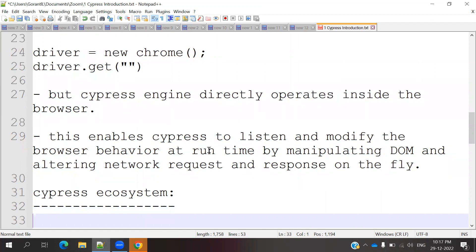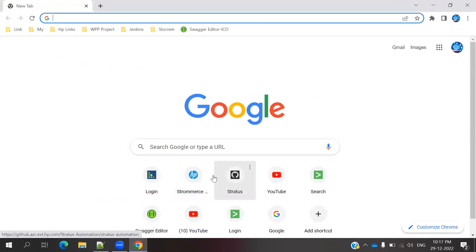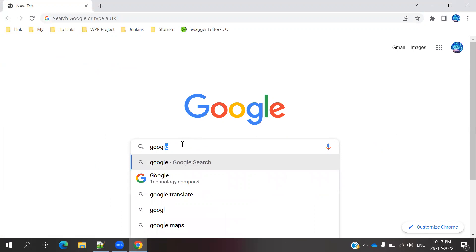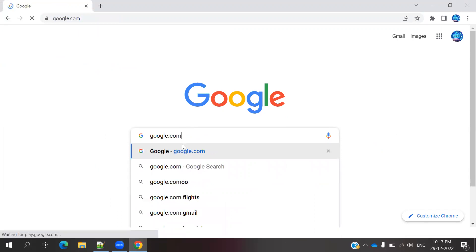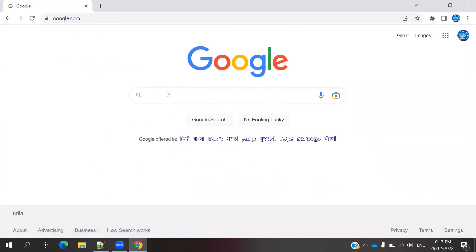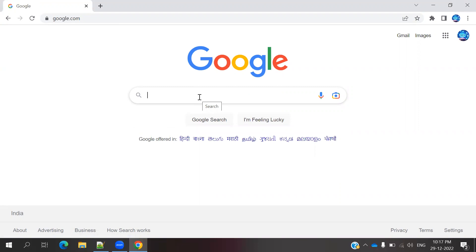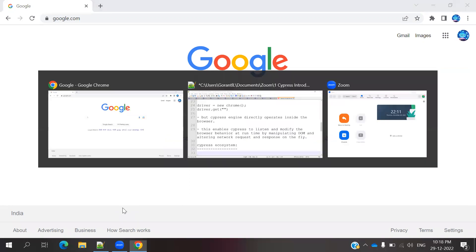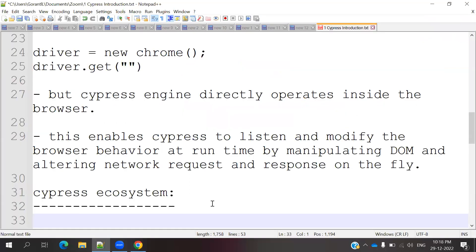For example, when you run Selenium, if an element is not present or the ID is changed, it will fail there. But you want to interrupt and find the element value in the middle, change it in the program, and refresh the browser. That facility is not provided by Selenium, but Cypress enables us to do manipulation of the DOM at runtime. We can even change the network and get the response.